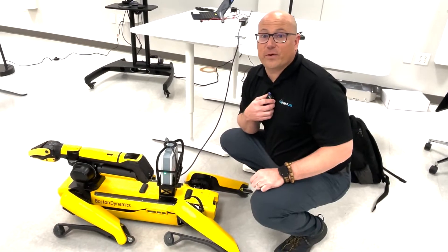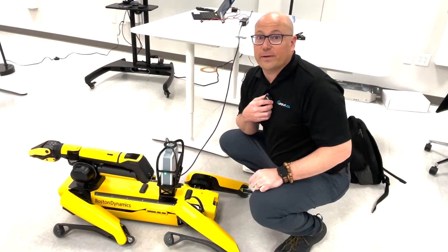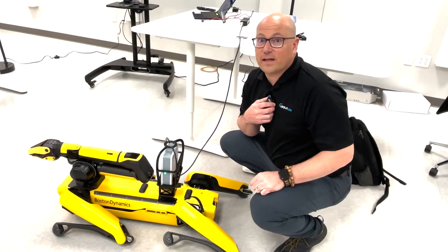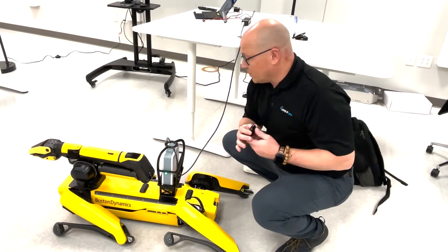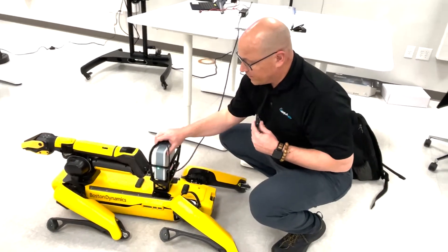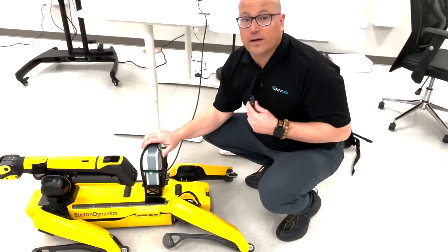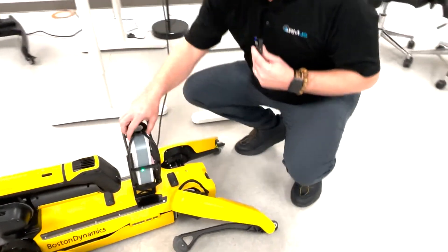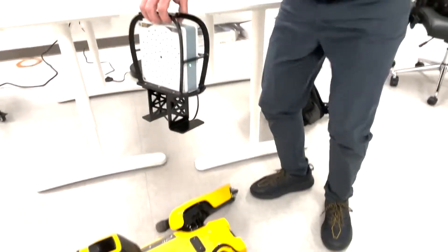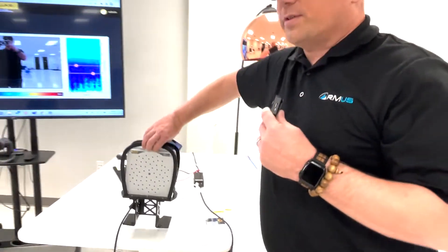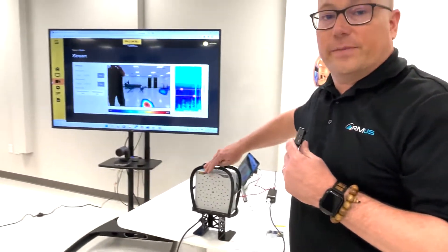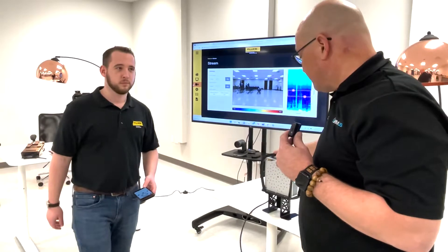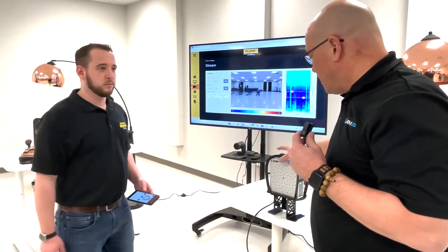Hey, this is JT with RMUS, and we're going to be looking at the Fluke SV600 acoustic sensor. This is a great payload for Spot for leak detection, and we're going to talk to Dylan Irwin today of Fluke who's going to explain a little bit about this sensor.